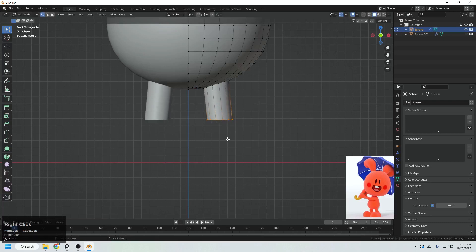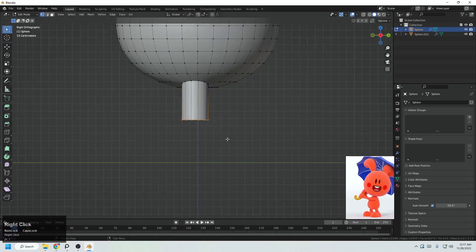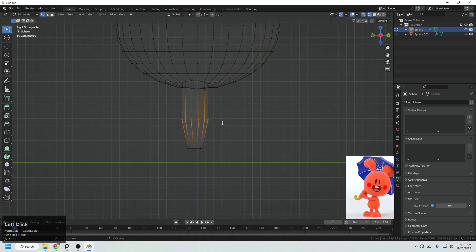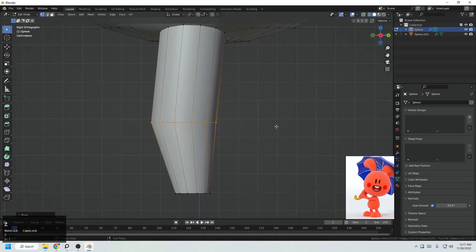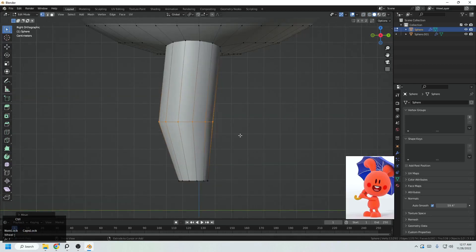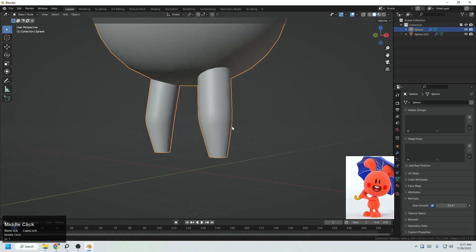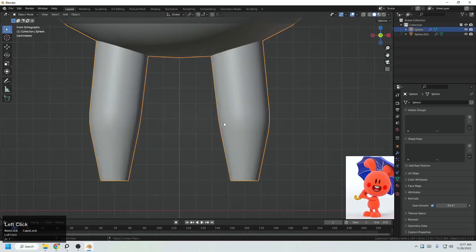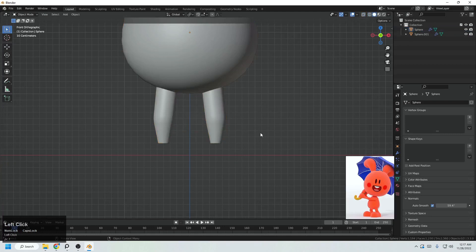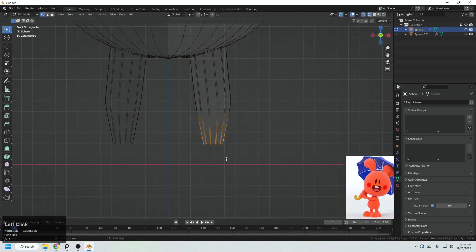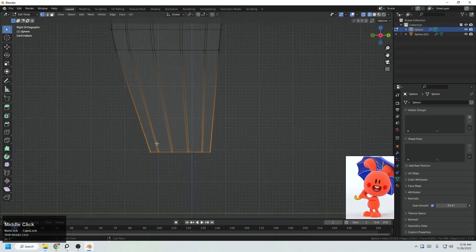We're here on this loop. Come to the side view, E to extrude and Z to go in that direction. Scale that, then select this point — the knee should be a little to the front. Ctrl B to bevel that slightly so we get the knee shape.